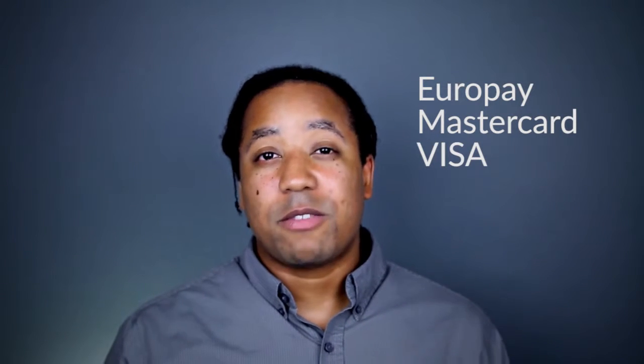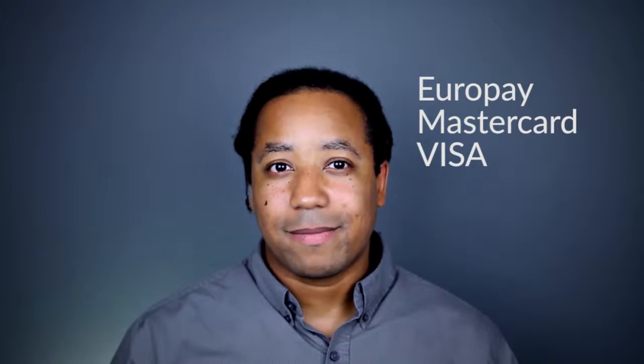EMV stands for Europay, MasterCard, and Visa, the three corporations that created a new security standard for credit cards.